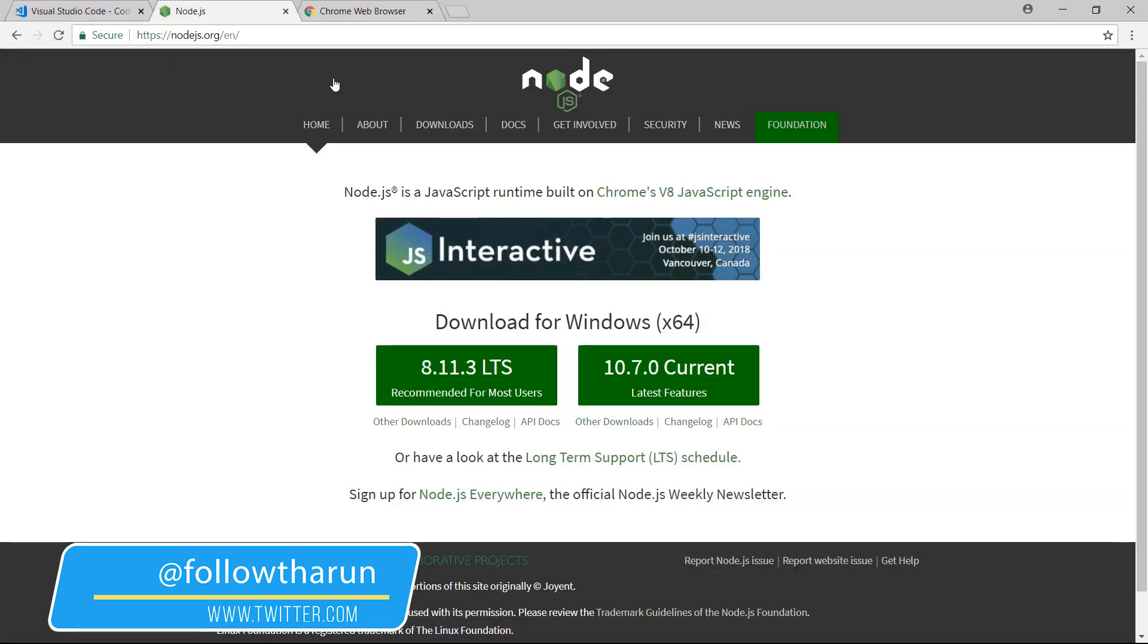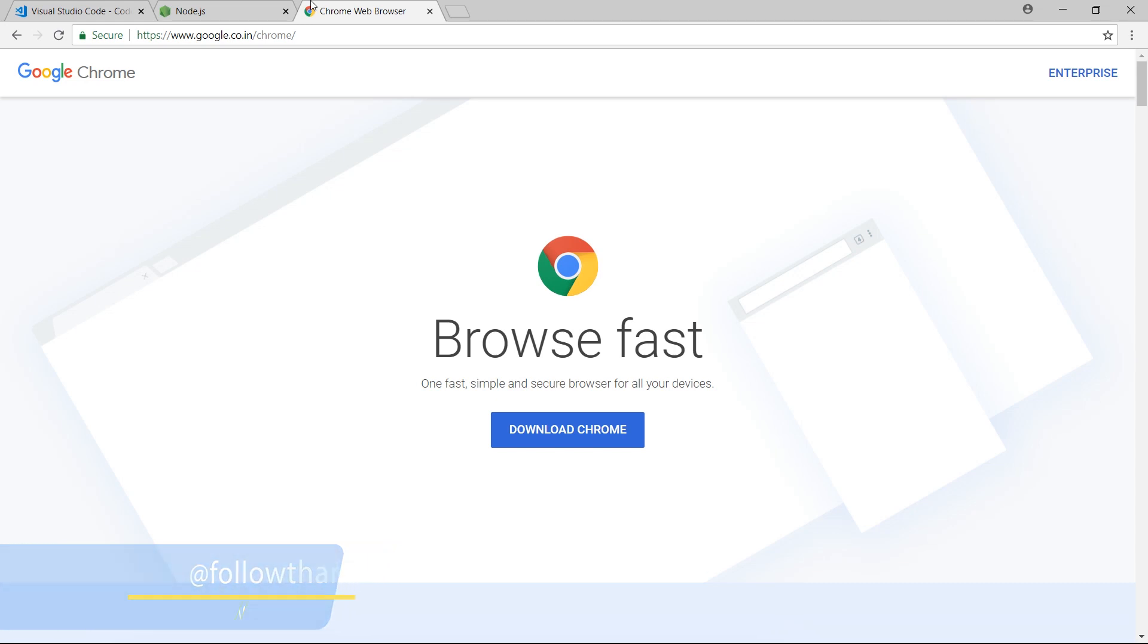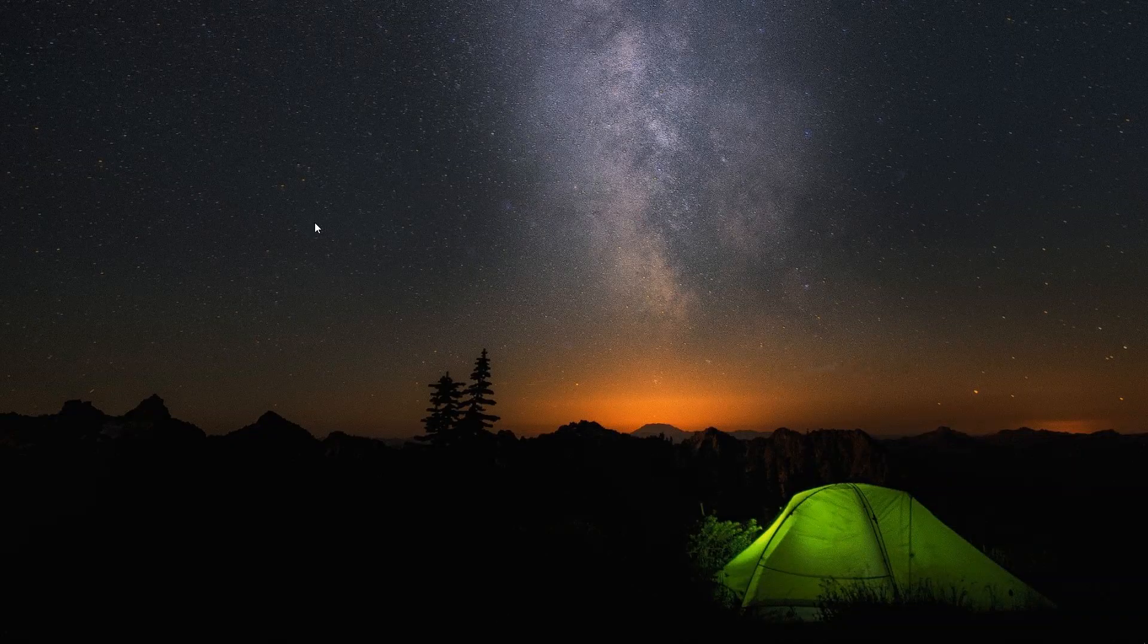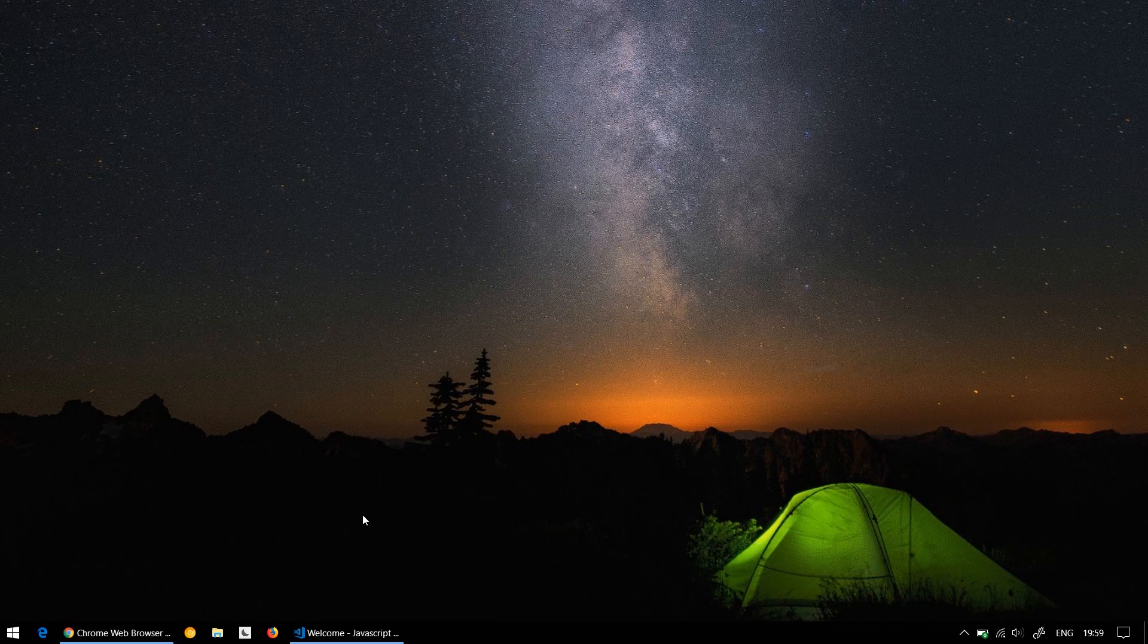And the third one is obviously a good web browser, and by good I mean Google Chrome. It's free and you could install that, and that is all we could start off with our course.